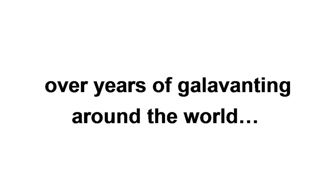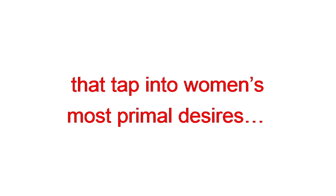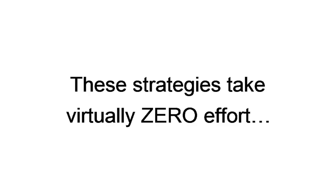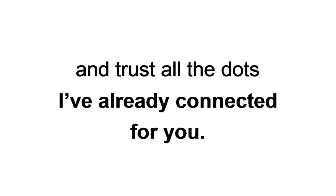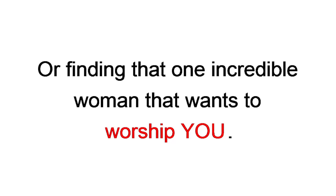I put all these strategies together, and tons more, after testing and optimizing them over years of gallivanting around the world, with every type of woman imaginable. These aren't stupid magical phrases, but scientifically proven online dating strategies that tap into women's most primal desires, without ever coming across as a creep or being totally desperate. Even if you are totally desperate. These strategies take virtually zero effort. Just the willingness to try new things and trust all the dots I've already connected for you. That's what makes this a predictable system to get matches, get dates, and getting laid, or finding that one incredible woman that wants to worship you. It's called the Dating for Lazies Blueprint.